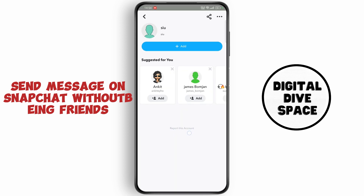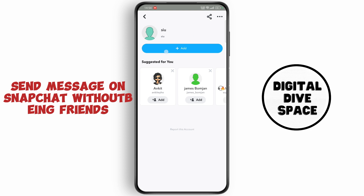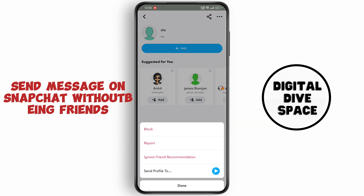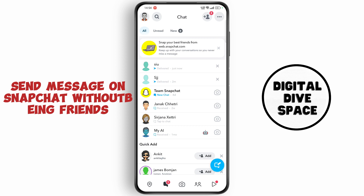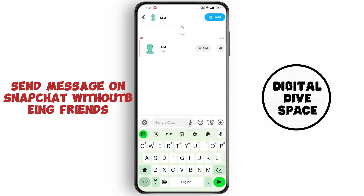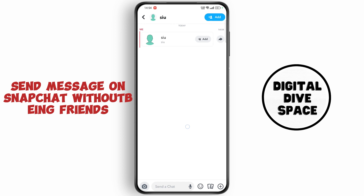Now at the top right corner tap on the 3 dots. Now select 'Send profile to'. Now select the person and tap on send. Now open up the chat.